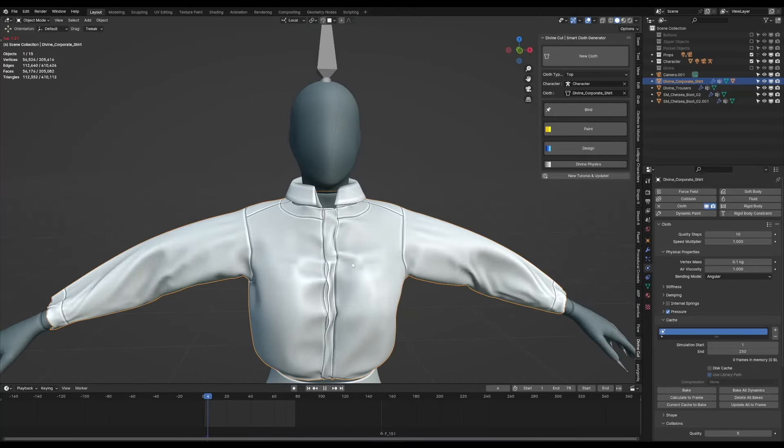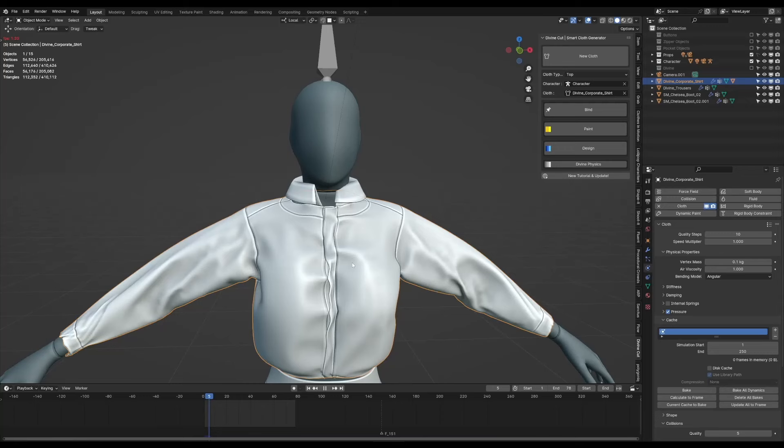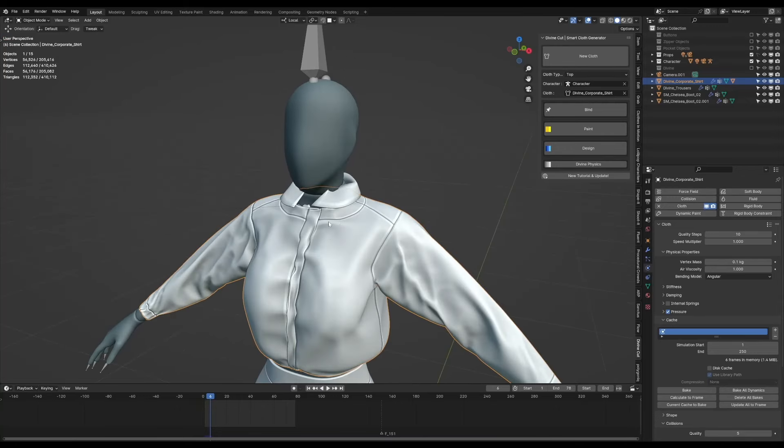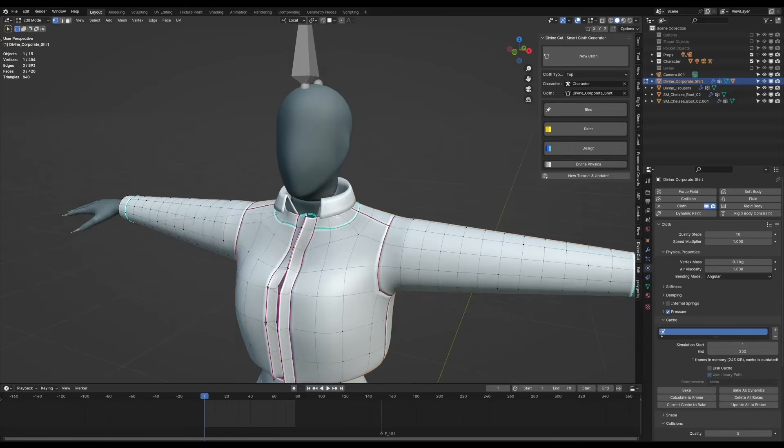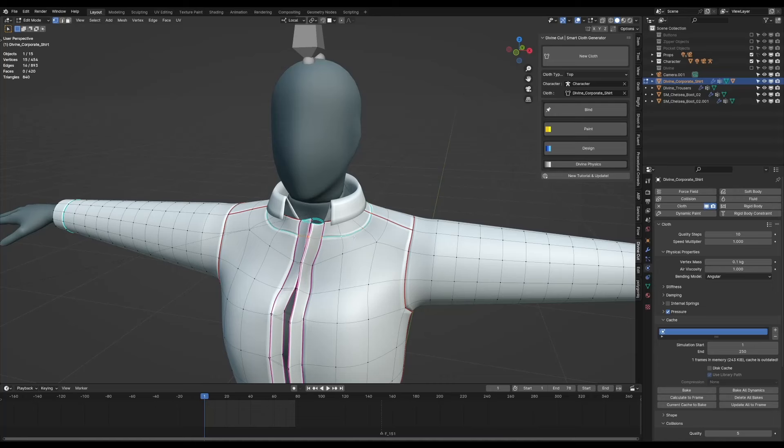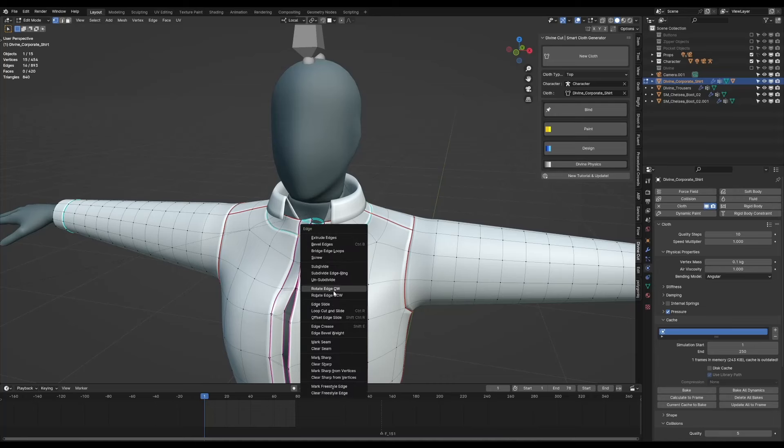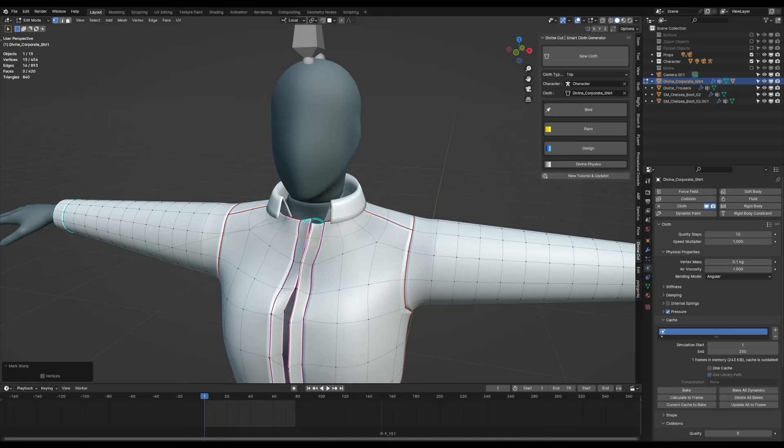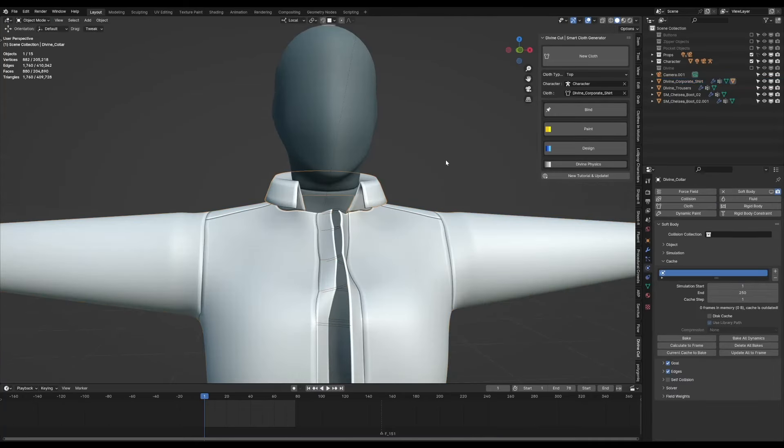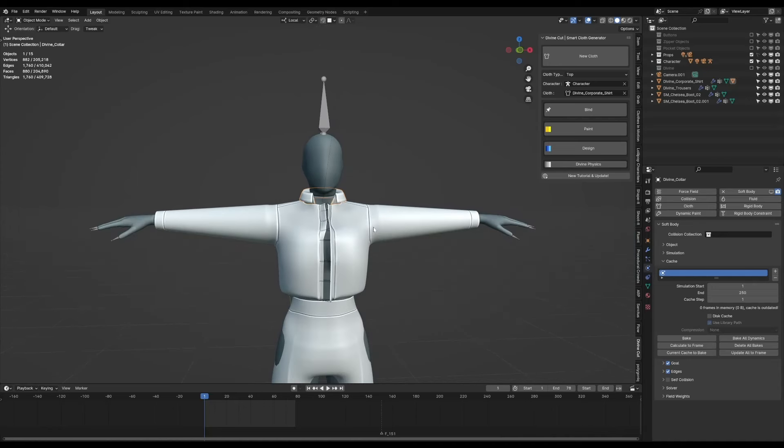Then I don't want this seam around here, so we're just going to go into edit mode, select this seam, press Ctrl E and H, and I'll get rid of that. And then click on this guy and click on bind so it will bind it to the shirt.